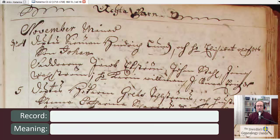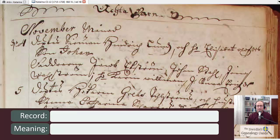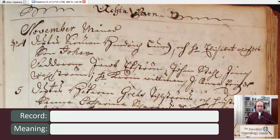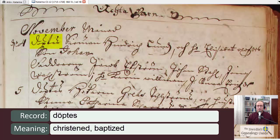The next word that we see is November. And then the word after that is "monad," which means month. The abbreviation here to the side is a D and it stands for the word "den," which means "on." And then we have the fourth.